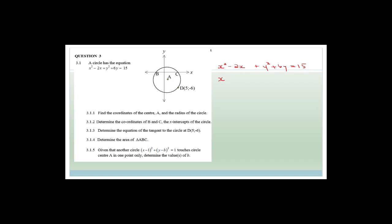How do you complete the square? You take x squared minus 2x, halve the coefficient and square it — so add (2/2) squared. Then do the same for y squared plus 6y — add (6/2) squared. But what you do to one side, you have to do to the other. So the right side becomes 15 plus 1 (since 2/2=1, 1²=1) plus 9 (since 6/2=3, 3²=9).